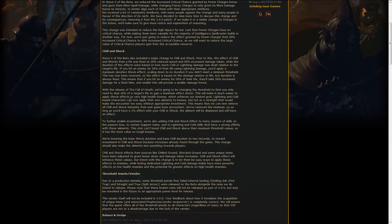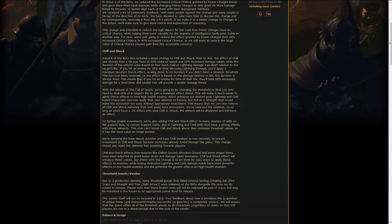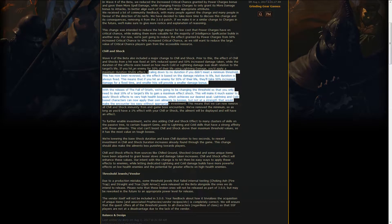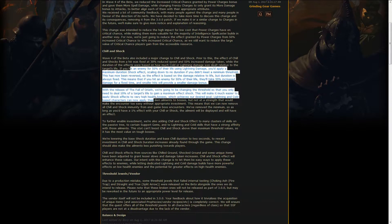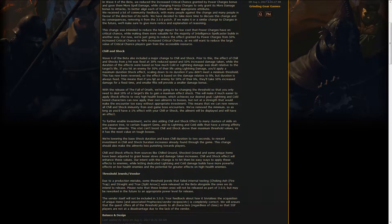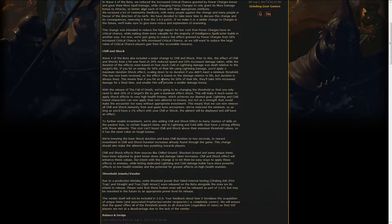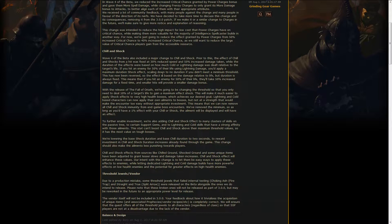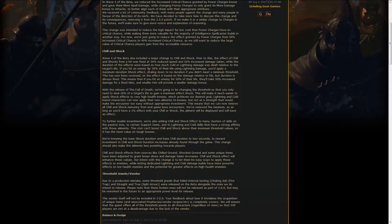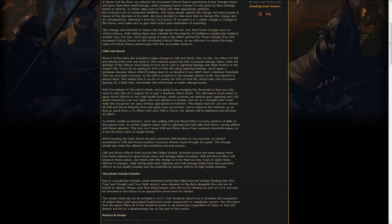Chill and shock are now very different. Chill and shock used to need a very big hit to apply a long duration of the effect. Now the time is always the same, however, depending on how hard you hit the enemy, the effect of the shock and chill will be different.